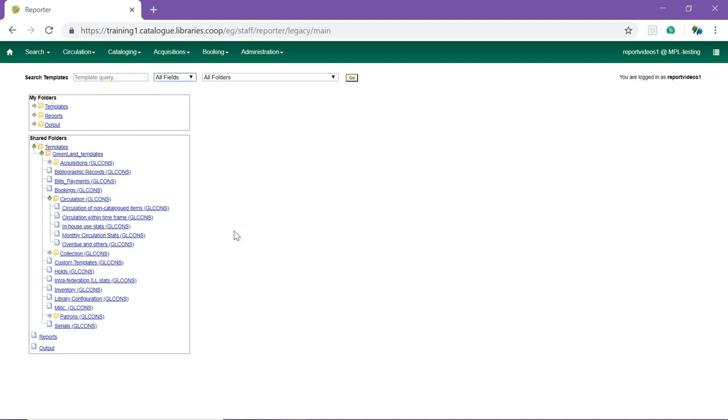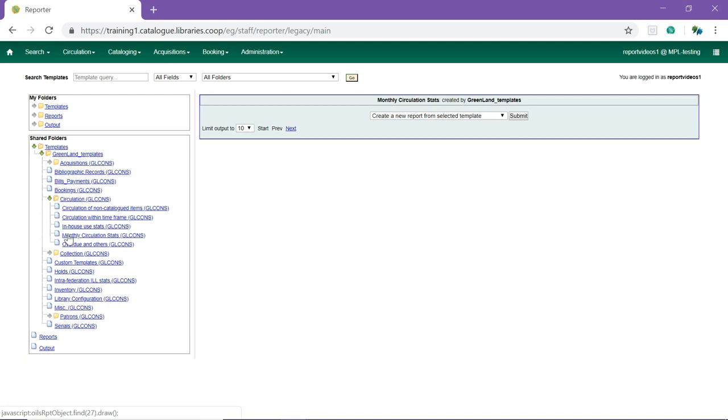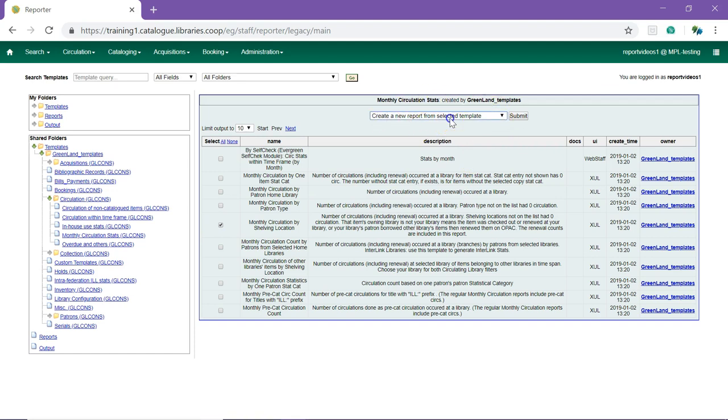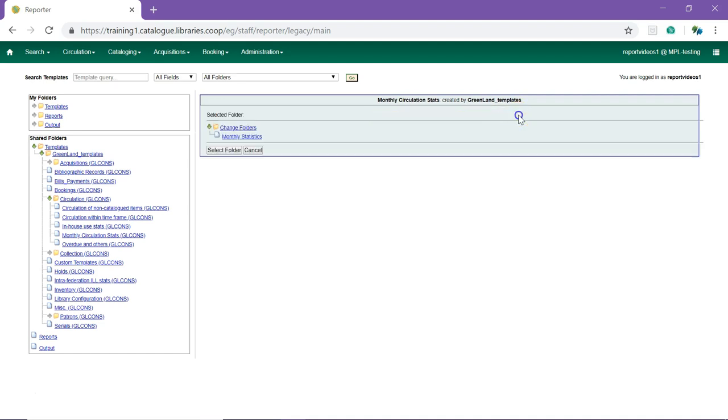To clone a template from the Sitka templates, locate the template you want. Check the box beside the template and from the drop-down menu at the top, select Clone Selected Template and click Submit.